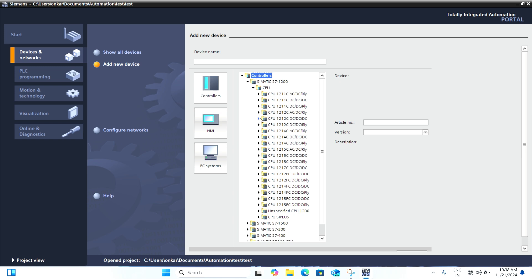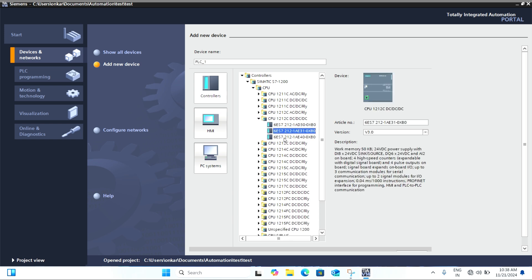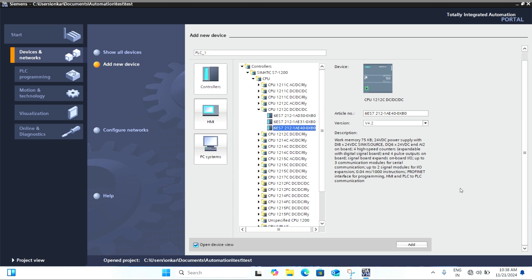For this demo, I am going to use an S7 series PLC model, but you can choose whichever is suitable for your application.